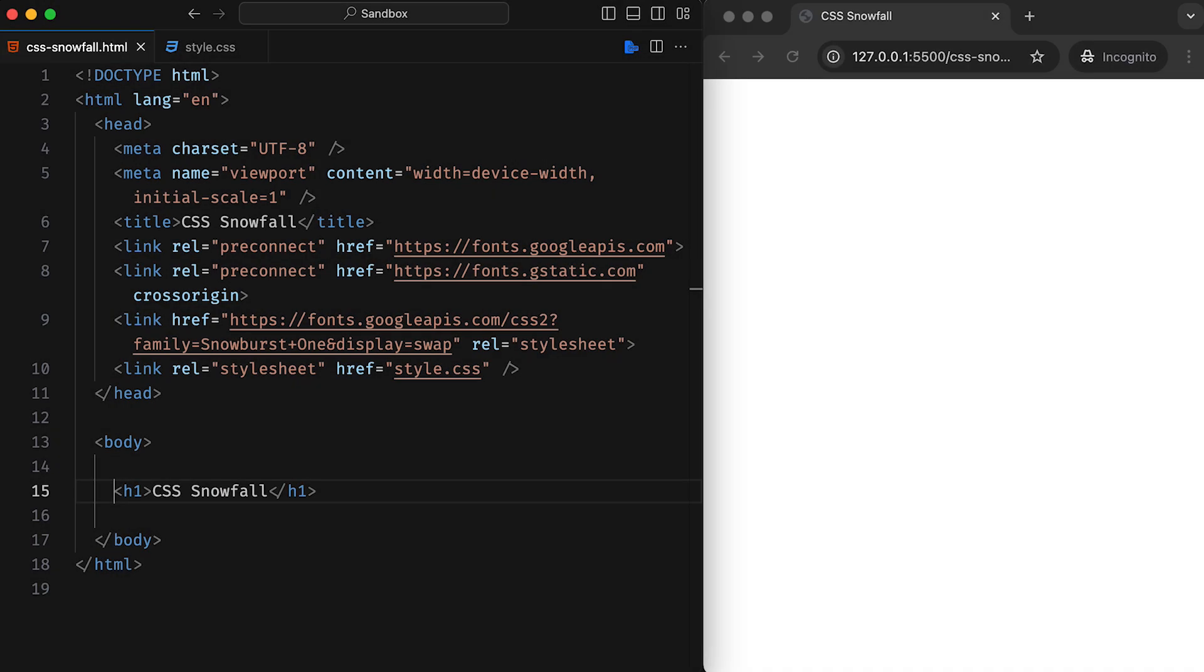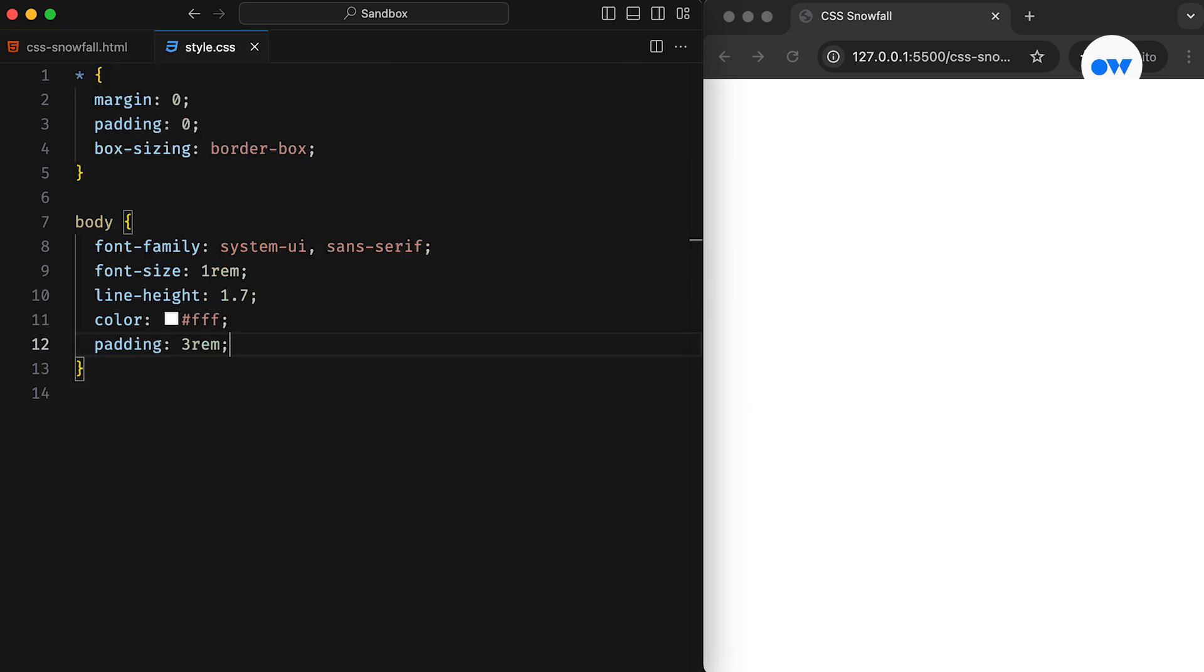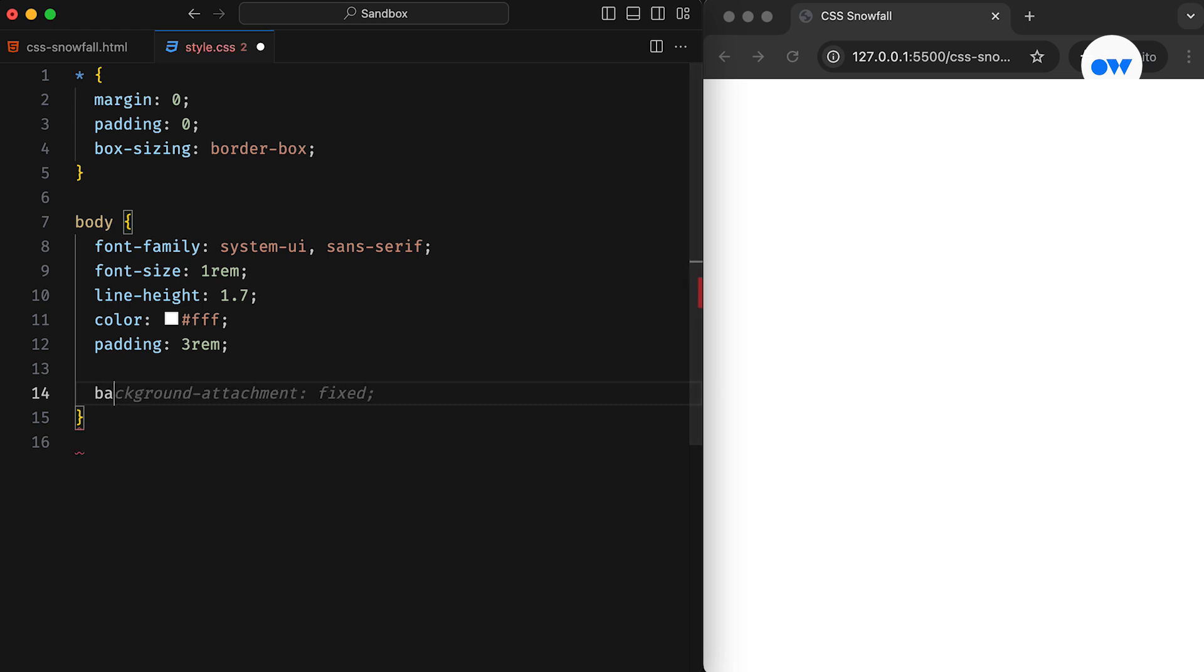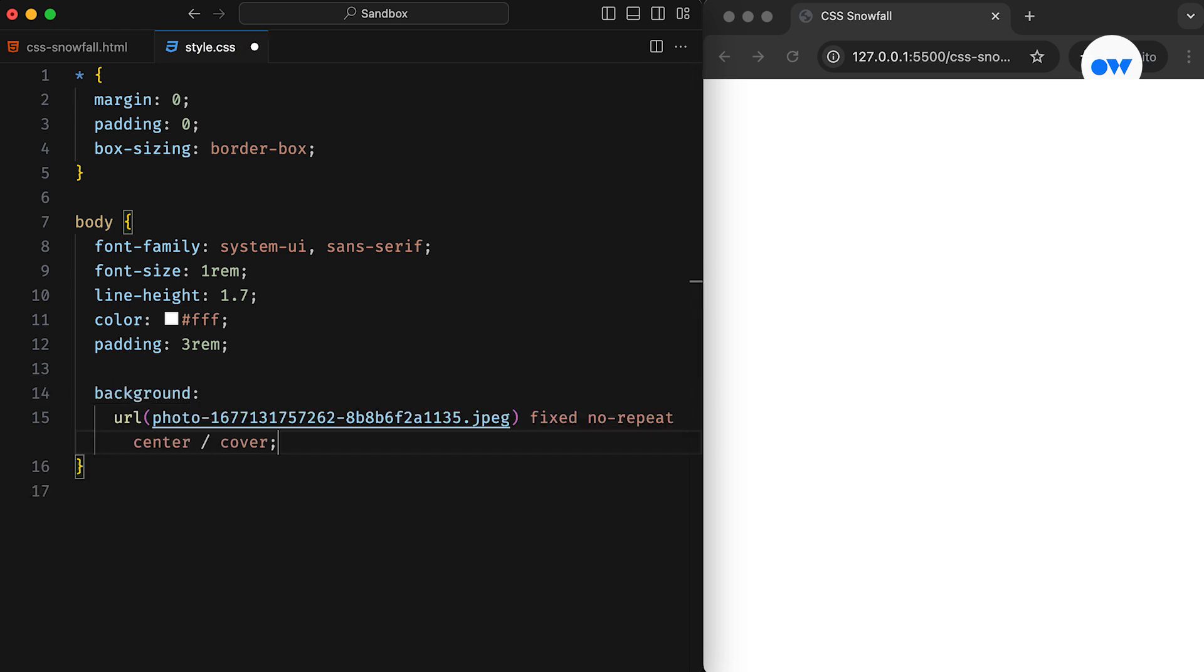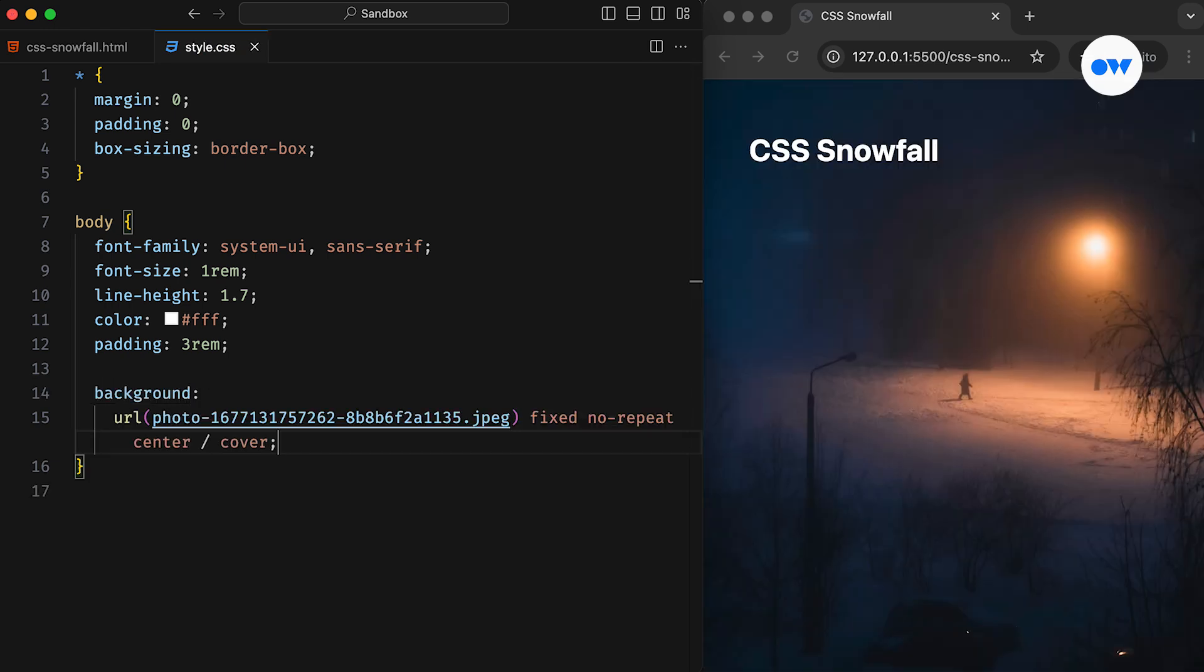Let's start by setting the stage. We will begin with a simple HTML page that includes just a page title. In the CSS, the body element will feature a cool backdrop of a snowy night. I'm using this high-quality image from Unsplash.com to set the mood.